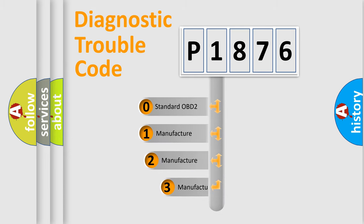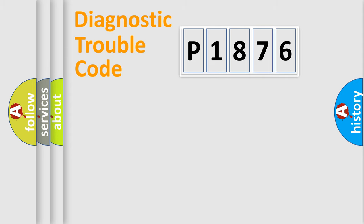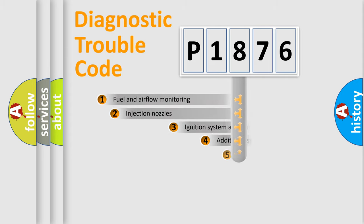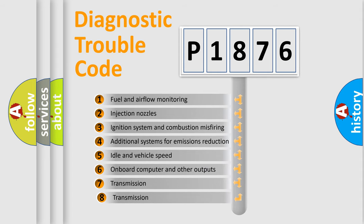If the second character is expressed as zero, it is a standardized error. In the case of numbers 1, 2, 3, it is a more specific expression of the car-specific error.